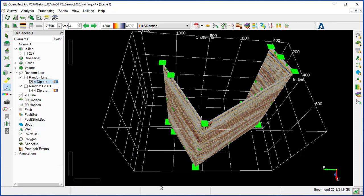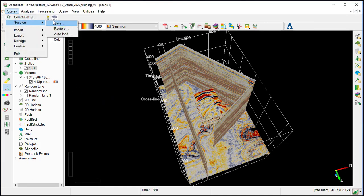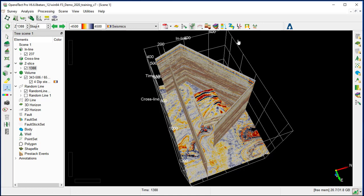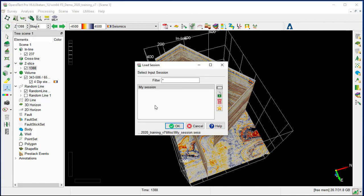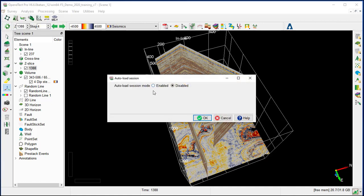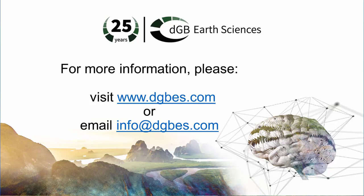Before exiting OpenDetect, you can save your session from Survey, Session, Save. Just give it a name, for example 'My Session'. It will save all the data and parameters in your 3D canvas display. Next time you open OpenDetect, you can restore that session and all the data and parameters will be restored. You can also auto-restore by selecting Auto-Load, choosing the session, and clicking OK. This concludes the workflow of the basic interaction in the 3D scene.